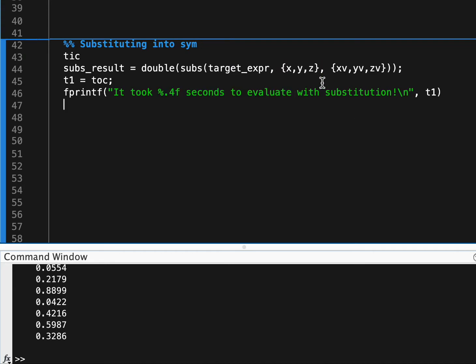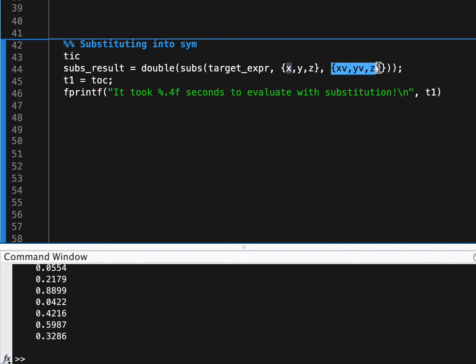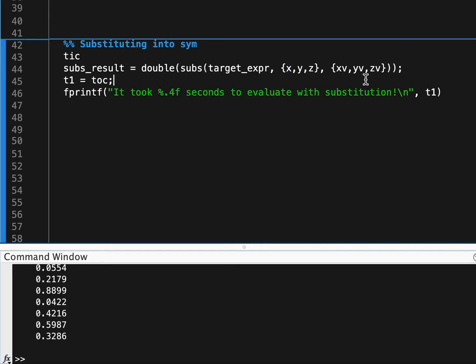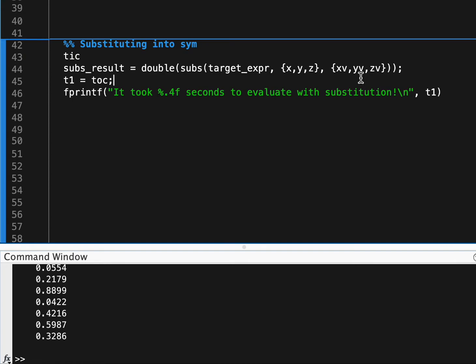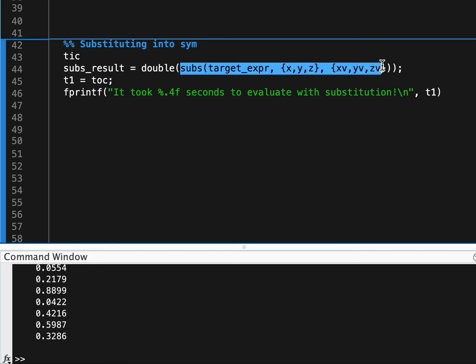But this could just be a normal array of the symbolic variables, and then a cell array of the values that you want to actually input for all of those variables, and then we have to take the result of that substitution.